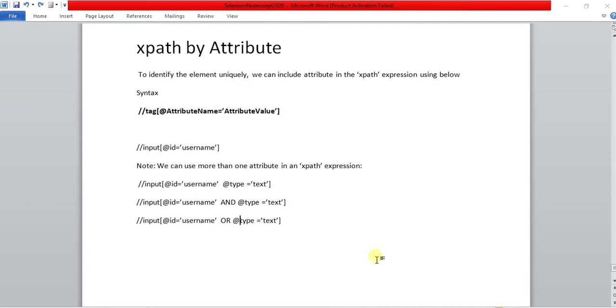In this video tutorial I am going to cover xpath by attribute. We have different types of xpaths available in selenium, in which xpath by attribute is one of the xpath types.